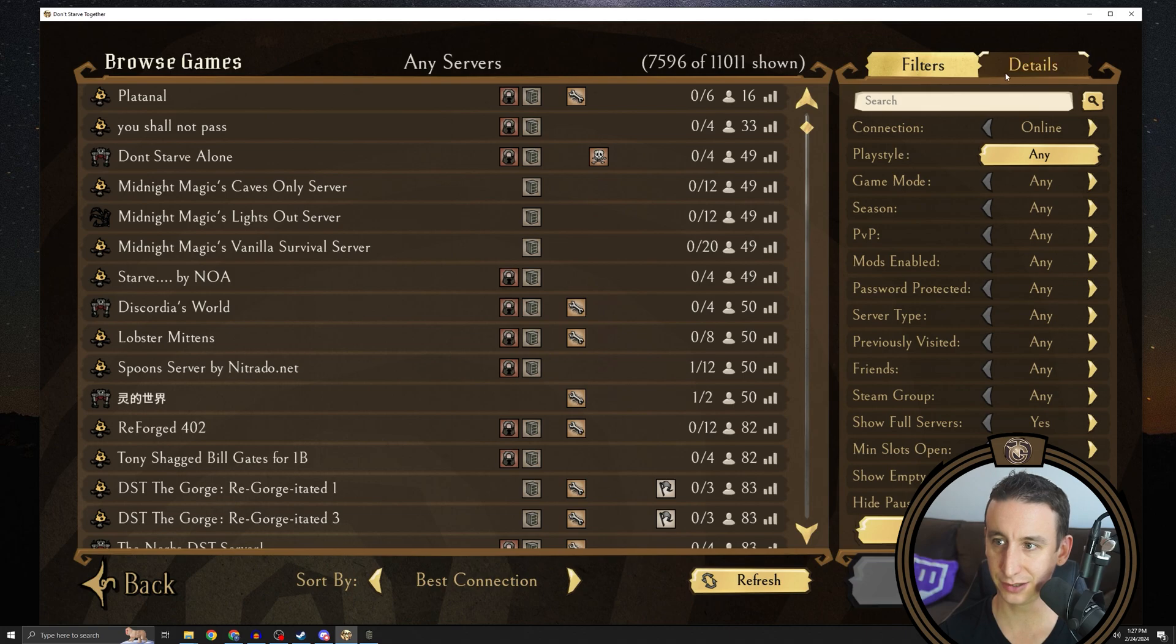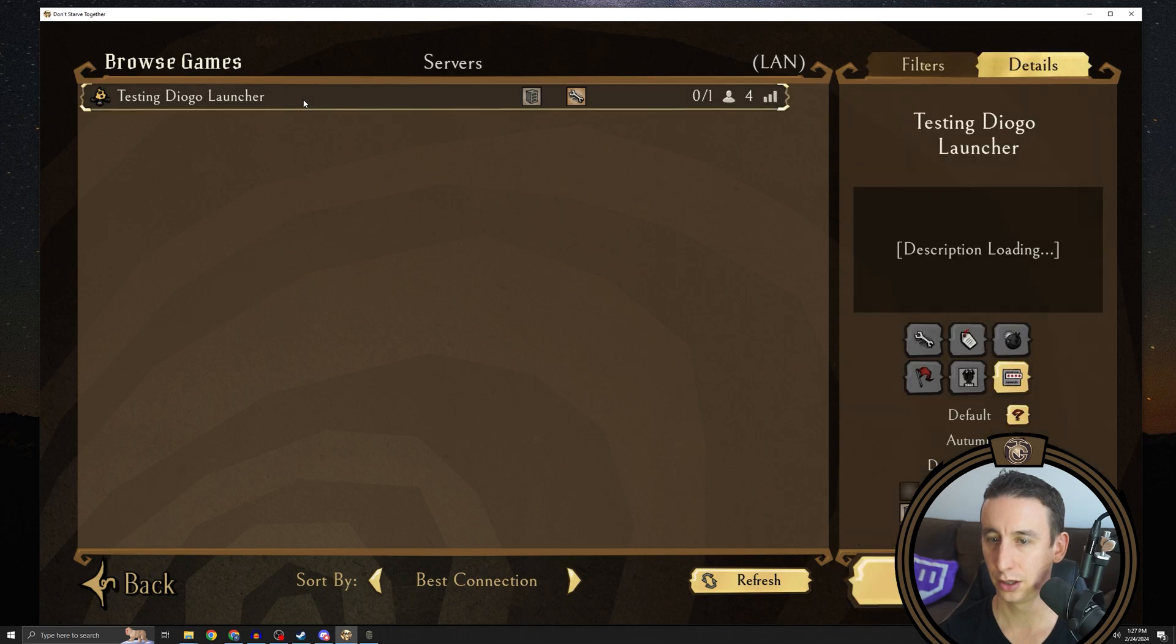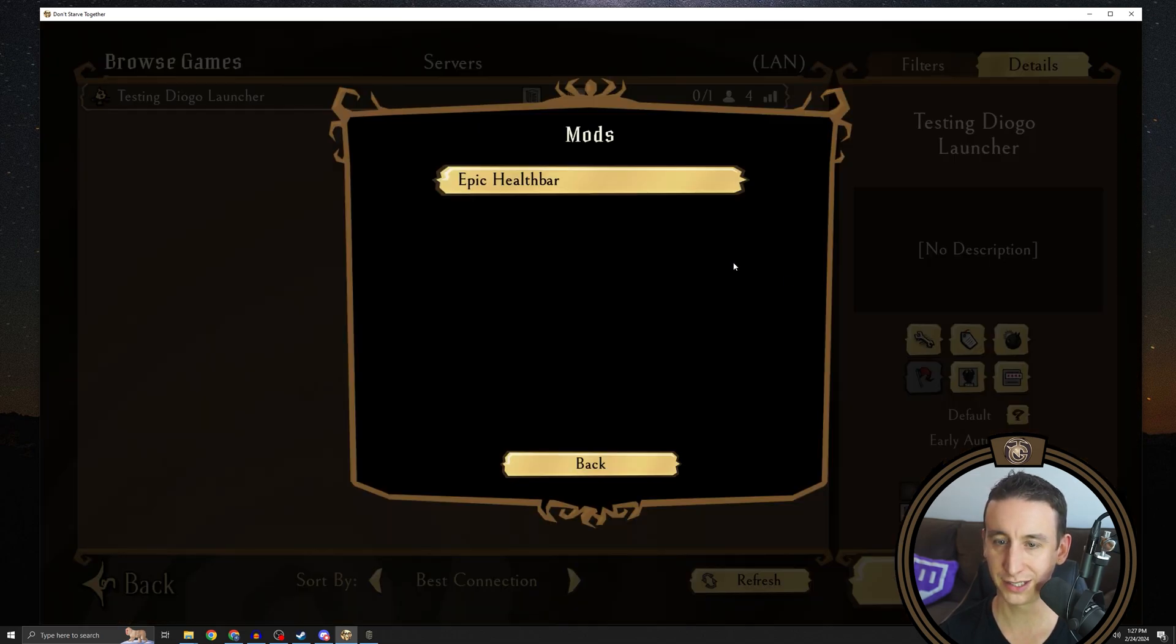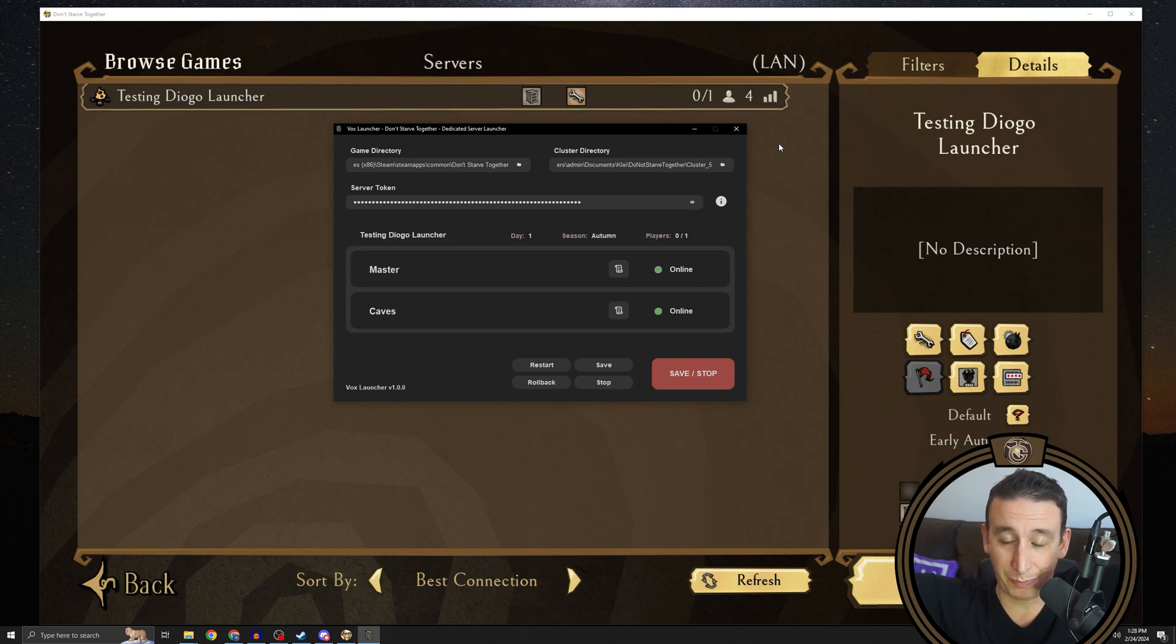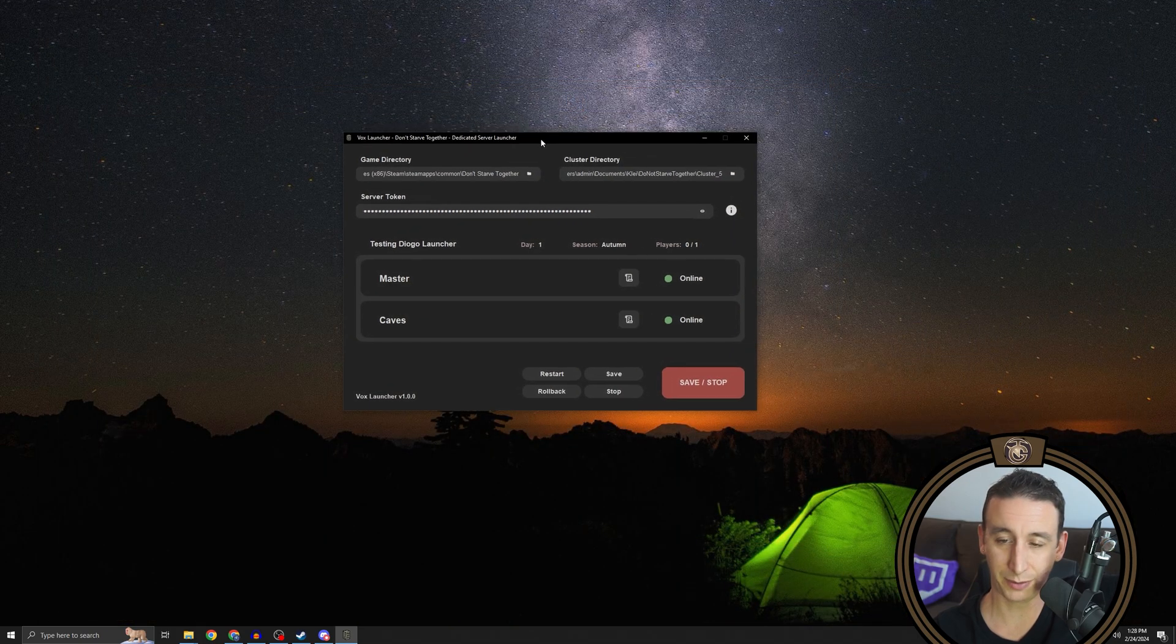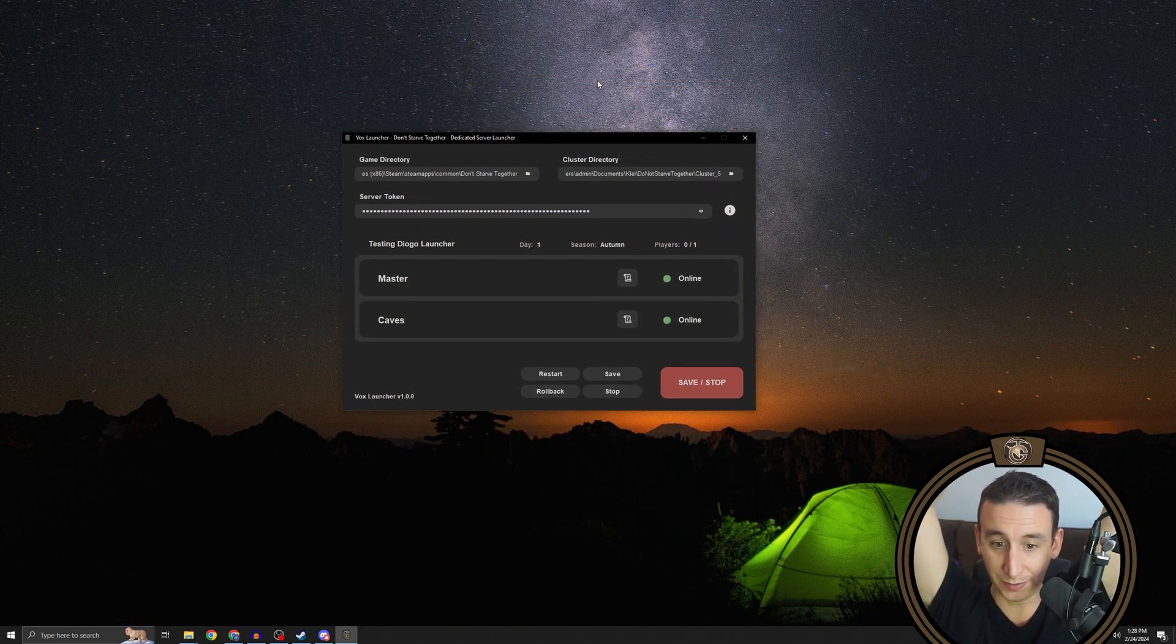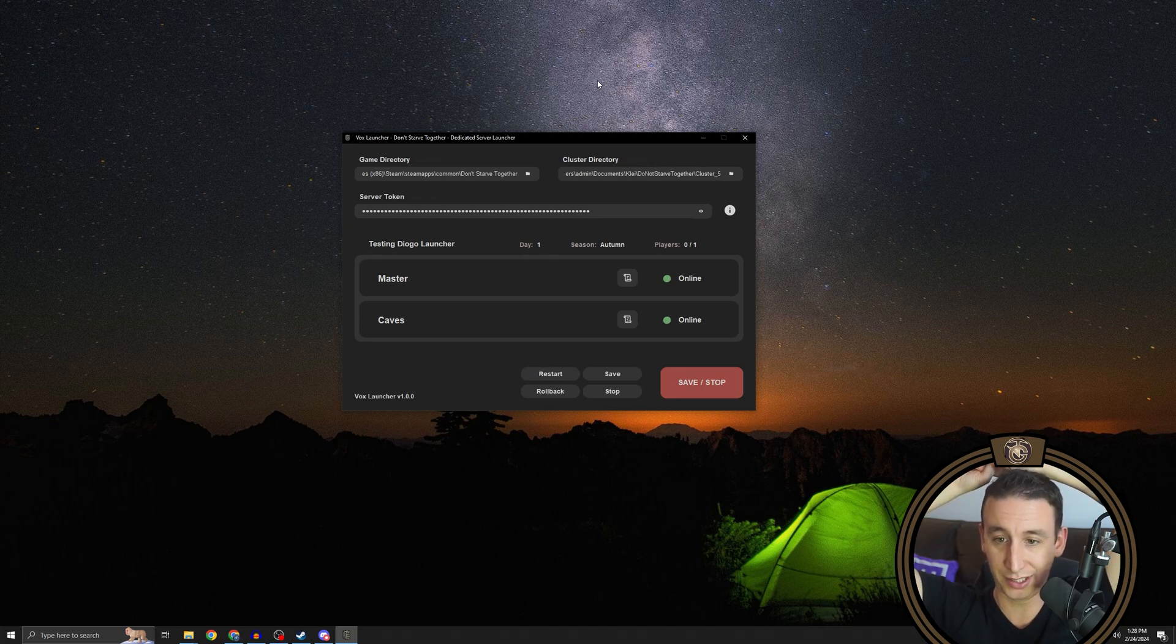If you go to details and filter out by land connections, you should see the local server with mods installed confirmed. But that's actually all you need to do to set up a dedicated server. You can close out of the DST game now. And as long as this window keeps running, your dedicated server is up. People can connect to it and it will stay up until you shut it down.